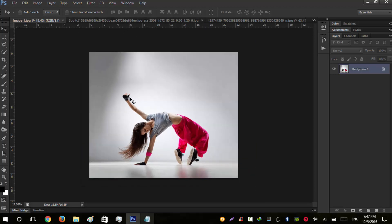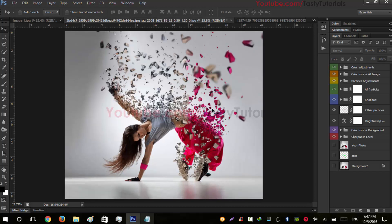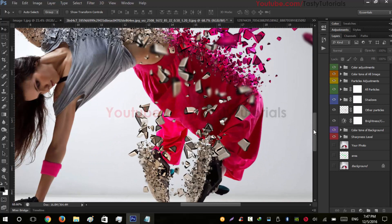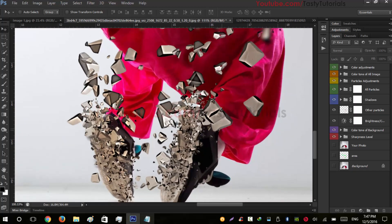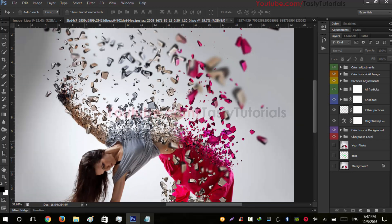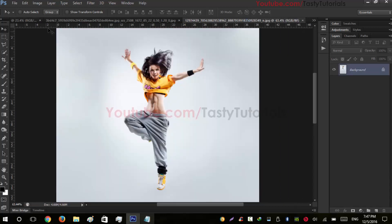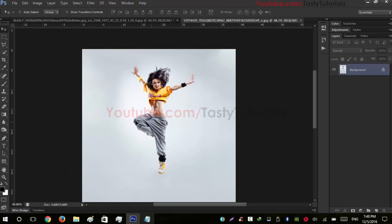This is a simple image — I just increased the background because we need more room to get more details. You can use any of your images. Some basic settings you need to remember: the image should be in 8 bits and higher resolution, so it gives you a more highly detailed effect. Zooming in, you can see it gives more details and looks pretty amazing and unique.